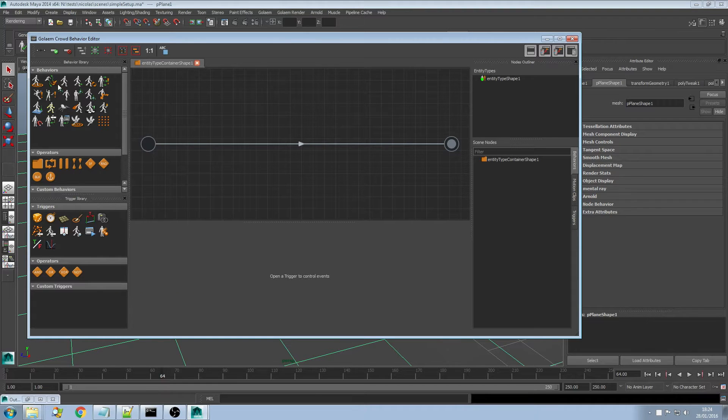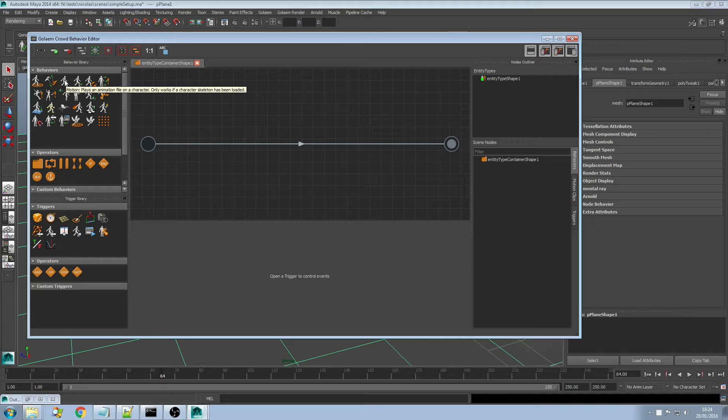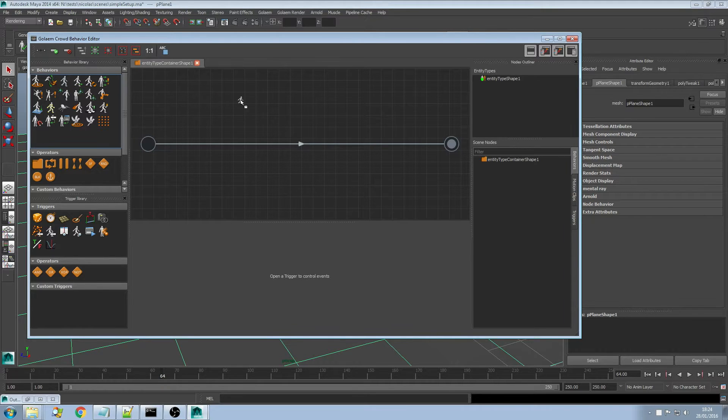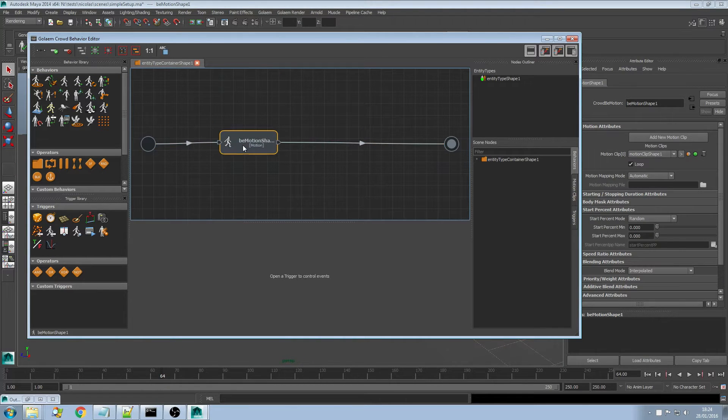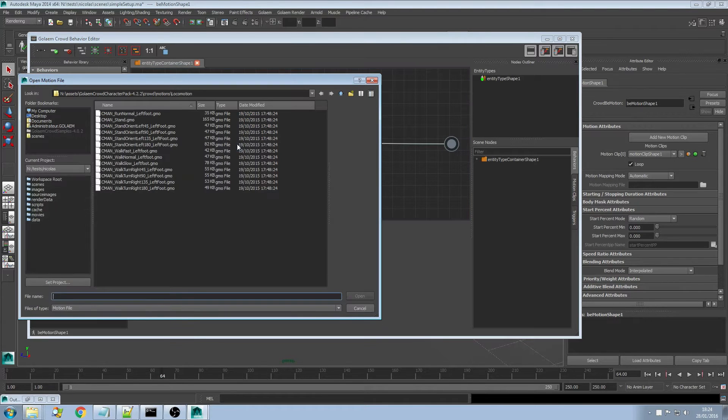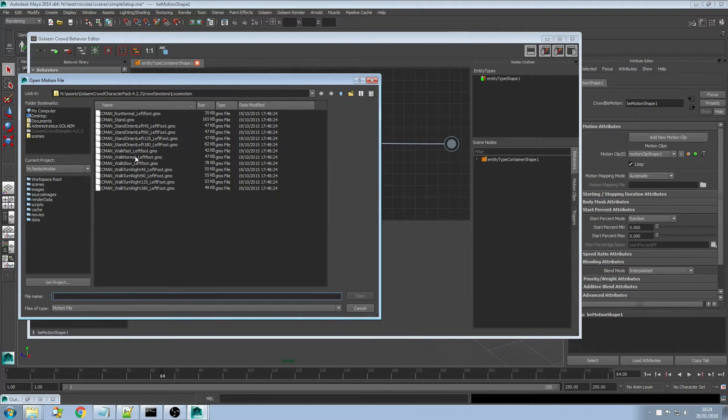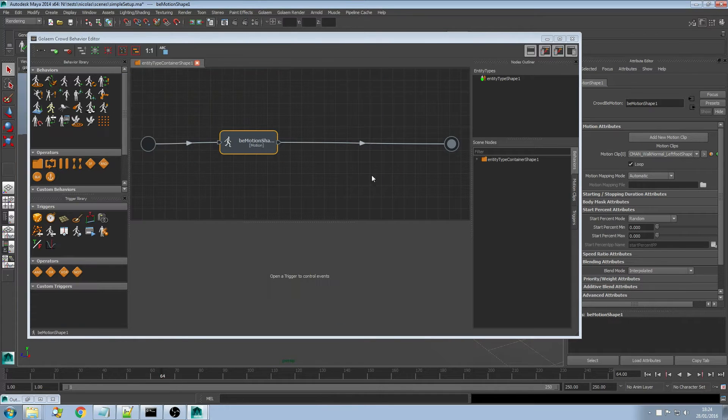If I want to add some behaviors to my character, let's say I want to add a motion and play that motion file. I can create a motion behavior, put it into the flow, double click onto my behavior and load some animation I previously exported. Here I'm going to use the walk cycle animation.